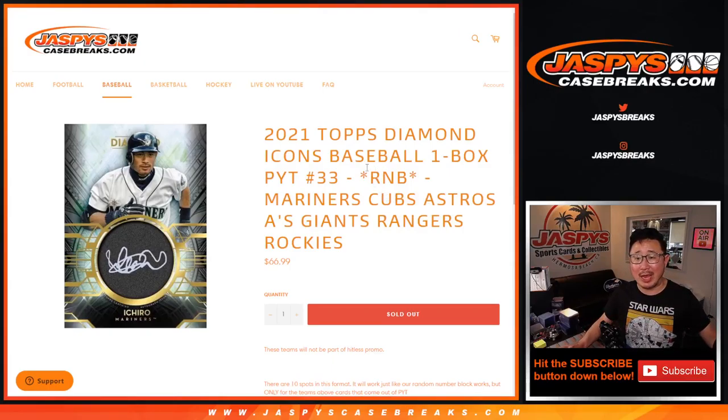This is a randomizer that involves the Mariners, Cubs, Astros, A's, Giants, Rangers, and Rockies.